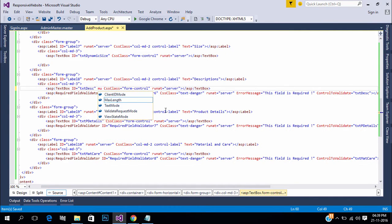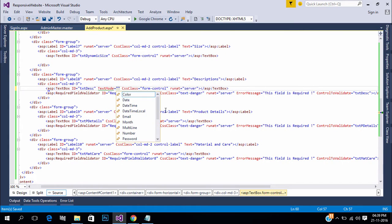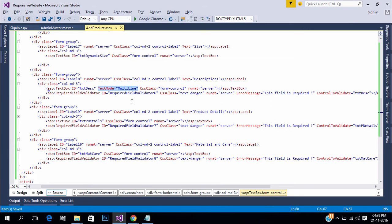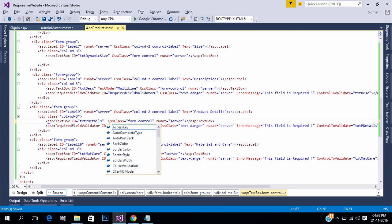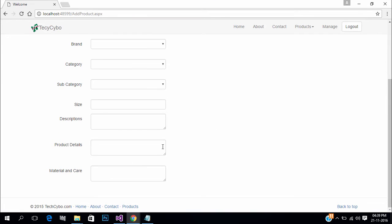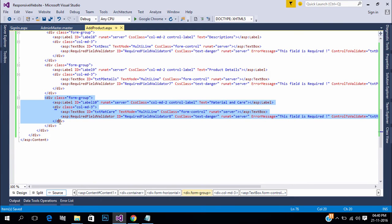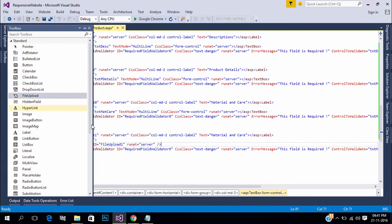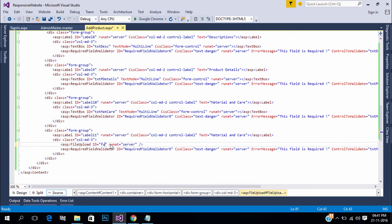Use multi-line text mode for the description, product details, and material text boxes. Now we need to upload our product images with the file upload control.